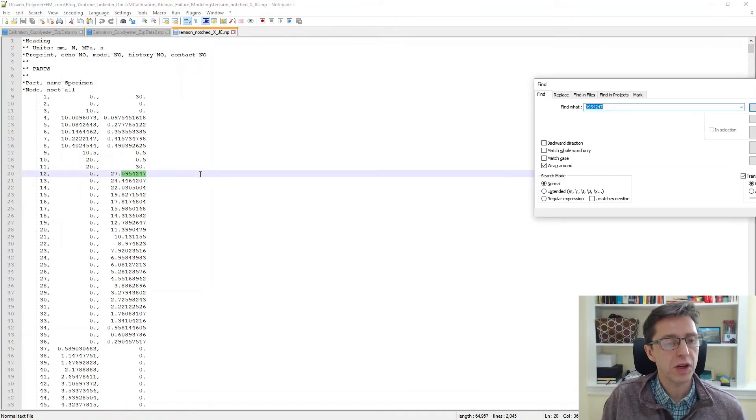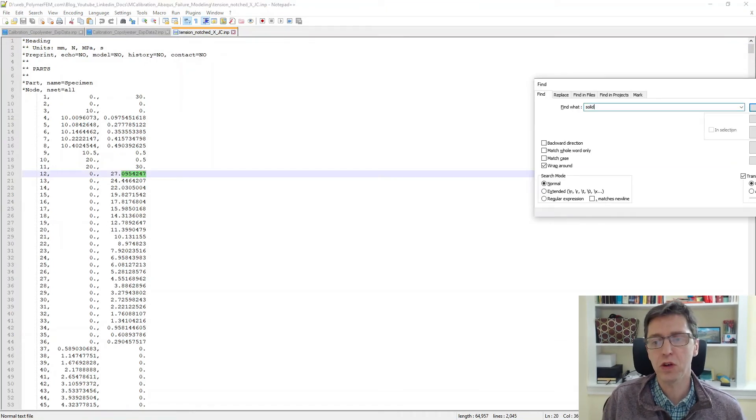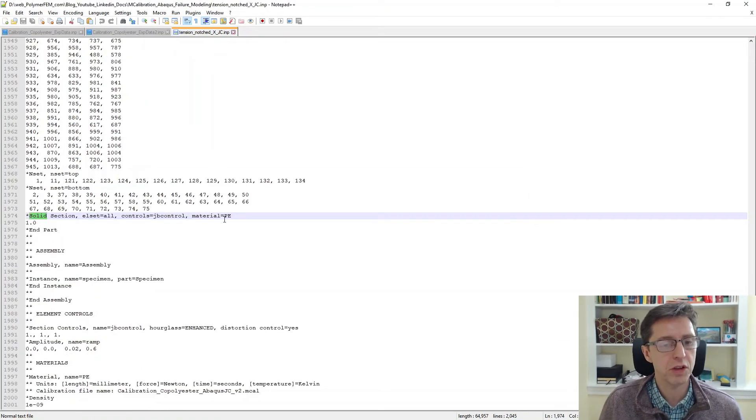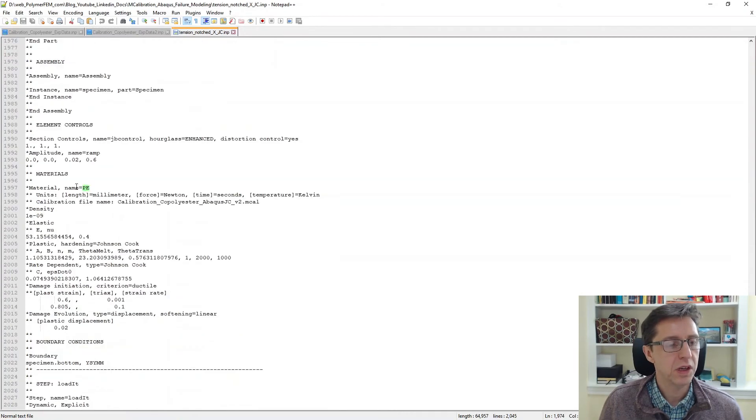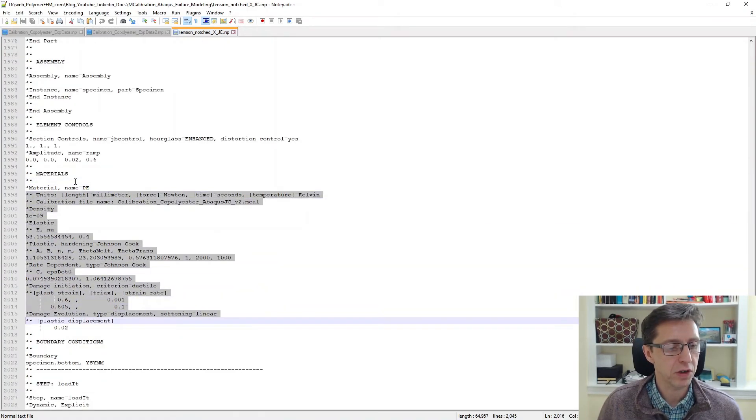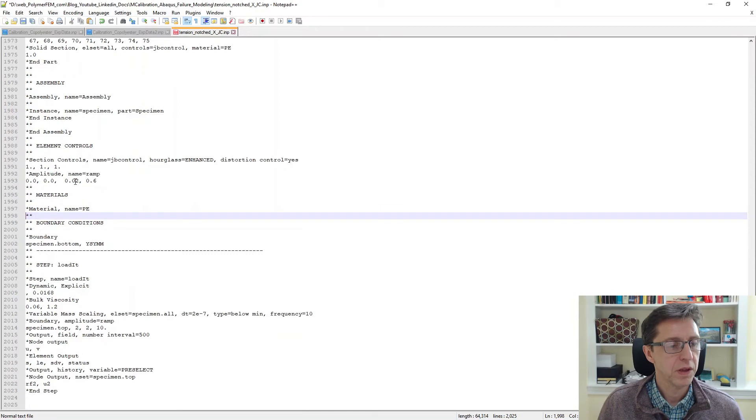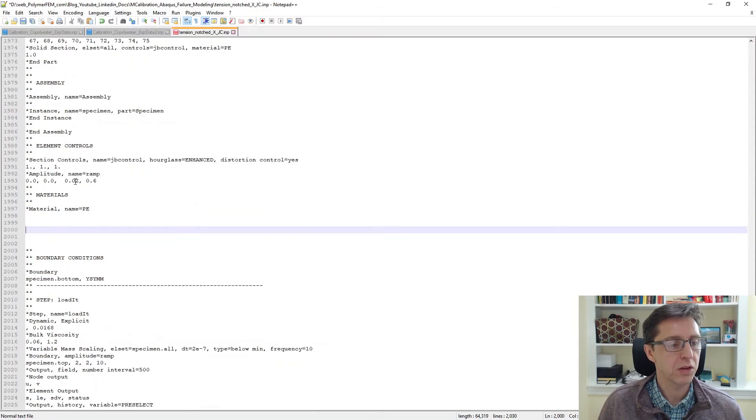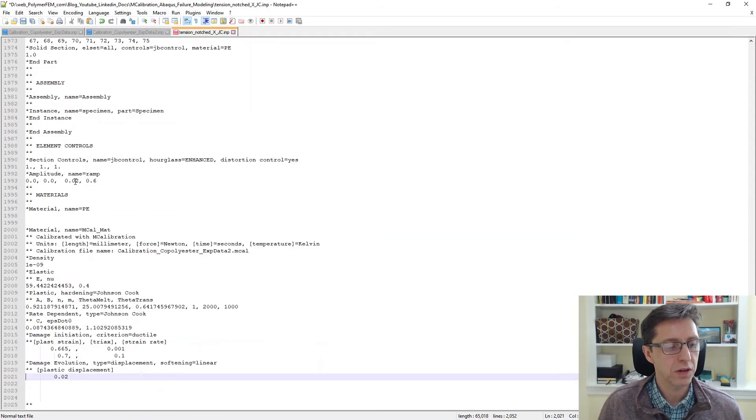I'm going to open a test case that I already prepared for this. So here's an Abaqus INP file. I'm going to search for the solid selection portion. You see the material is supposed to be PE. I have an old material model definition here. I'm going to get rid of that. I'm going to paste in the new one that we just created.